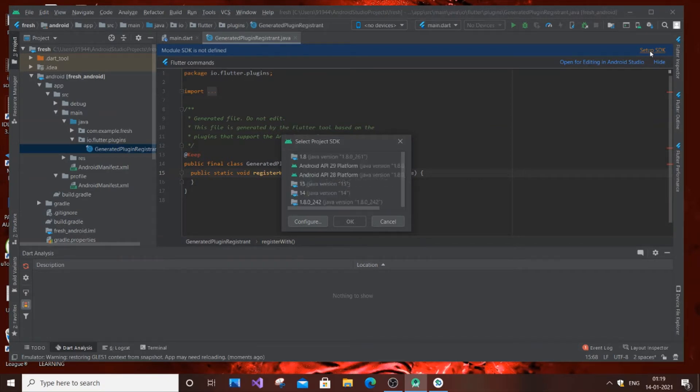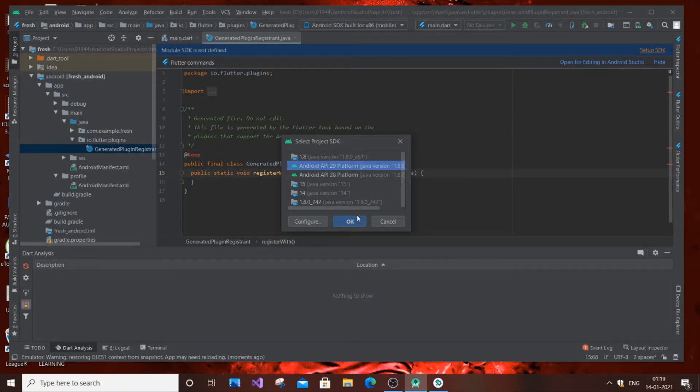Once it's done, you need to click the latest version that you have. Currently I have 29, so I'm clicking 29 and clicking OK.